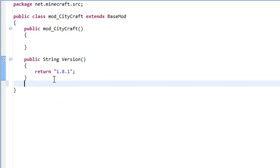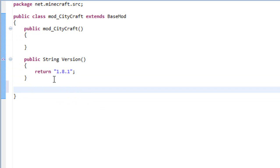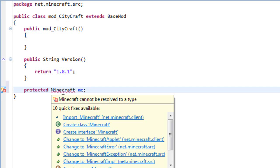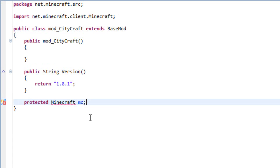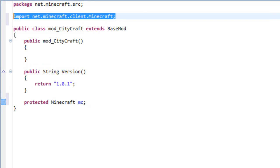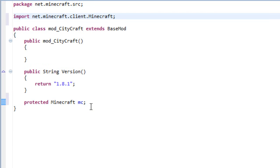Now let's add three variables which are protected Minecraft and we will name it mc. This will get an error because we haven't imported Minecraft, so let's import it. Just import net.minecraft.client.Minecraft.